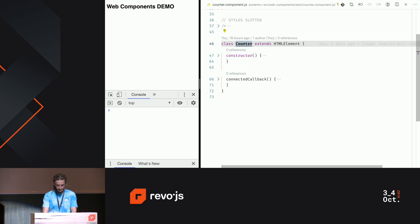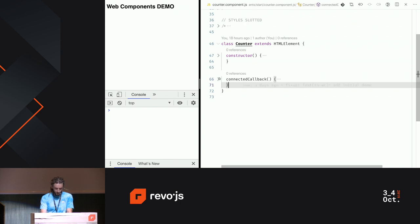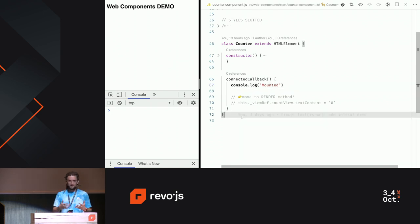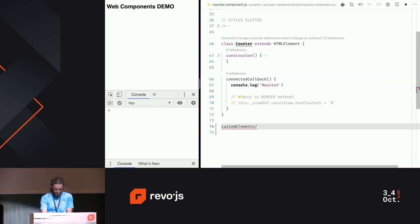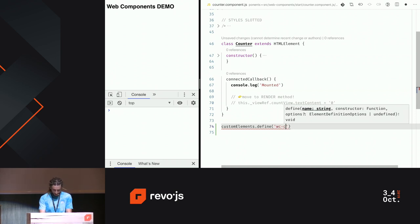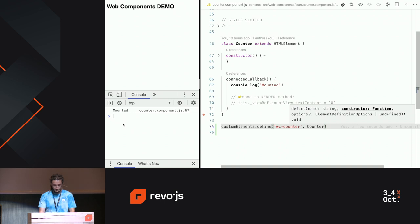This is how you define a custom element. We have two methods within this implementation: constructor and connectedCallback. Inside connectedCallback we have a console log 'mounted'. But if I refresh my browser, I can't see anything. To make this component alive, we need to register it to the global registry. So I'll write customElements.define, providing the first argument which is the tag name — in our case wc-counter — and the second argument is the reference to our Counter class. Now I press save, and we can see the console log 'mounted', so now it works.